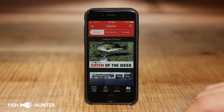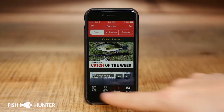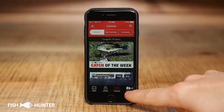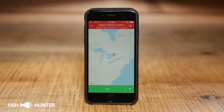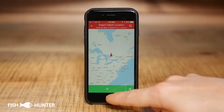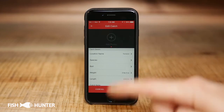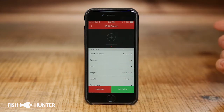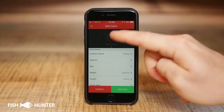Now we'll show how to submit your own catch into the Fish Hunter app. It's very simple — at the bottom right-hand corner you'll see 'Catch,' just tap on that icon and your location will automatically be brought up for you. Click Next and you'll see your location has been entered in automatically.